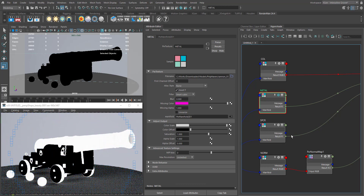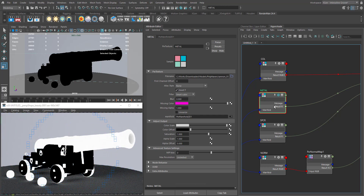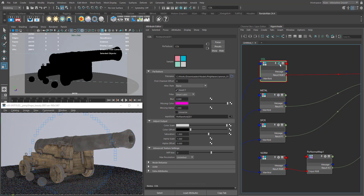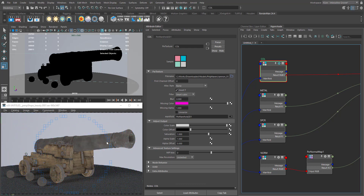In the metallic workflow, the metalness map defines the look of the material — whether it is a metal or a diffuse material. The brighter the value, the more metallic the material looks; darker values look more like a diffuse material. The base color also contributes to the metalness or IOR reflections — brighter values look more shiny and metallic, darker values look less metallic.